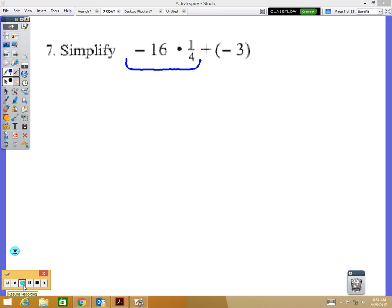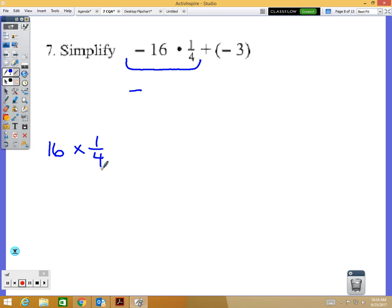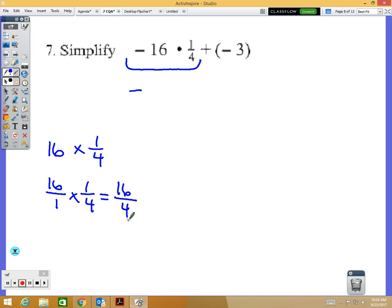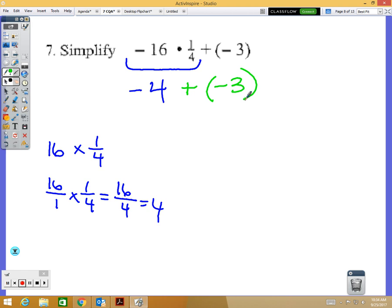A negative times a positive is a negative. To multiply 16 times one-fourth, put the whole number over one and multiply straight across: 16 times 1 over 1 times 4 gives 16 over 4, which equals 4. So we have negative 4. Now add negative 3: same signs, so add the digits — 4 plus 3 is 7 — and keep the negative sign. The answer is negative 7.